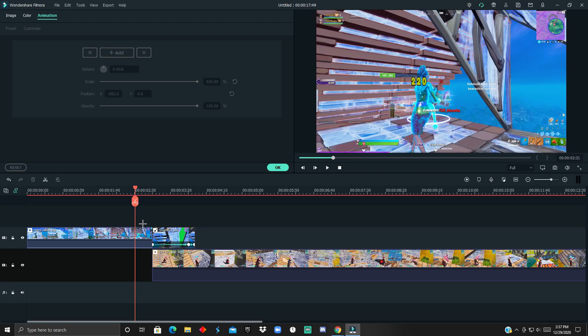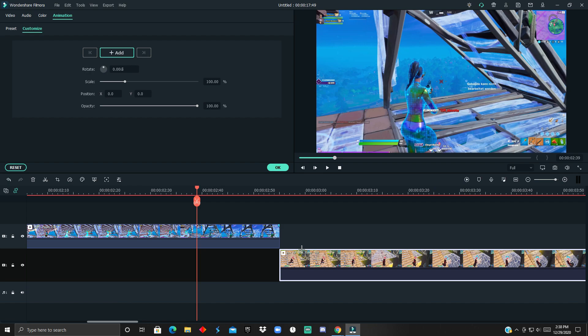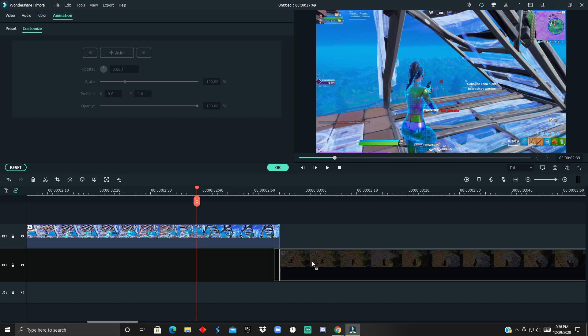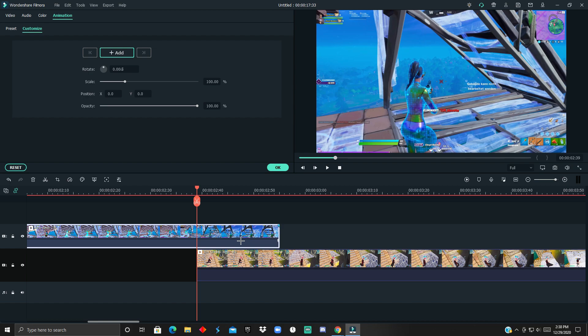That's the first transition. For this second transition, you just want to have your second clip underneath the first one. Double tap the first, go to Animation, Customize, and then click Add. Then you just basically have to be creative.